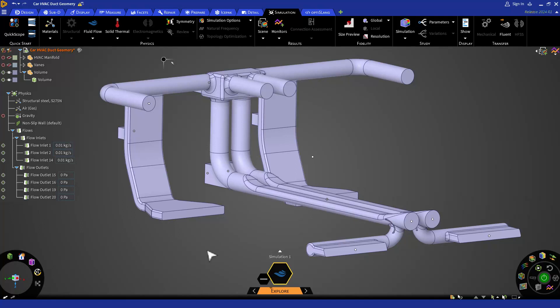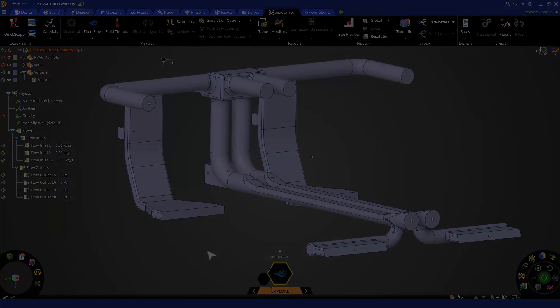In Fluids, we can only add local sizing to the surfaces. In 2024 R1 release, this feature is still in beta inside Discovery Explore mode.